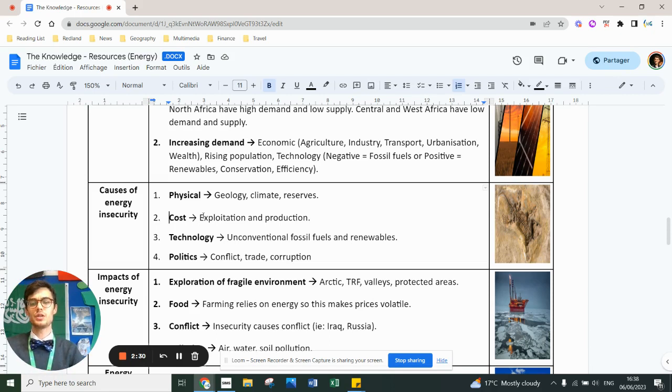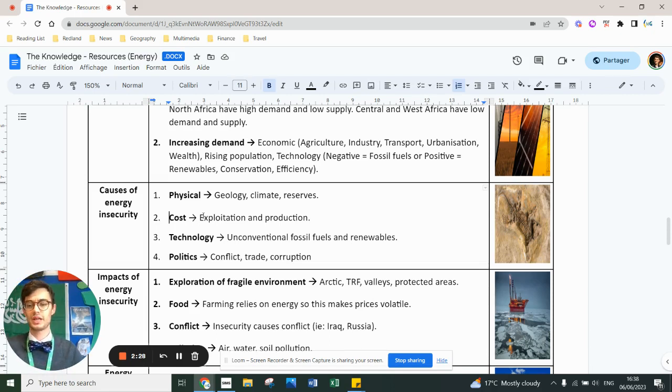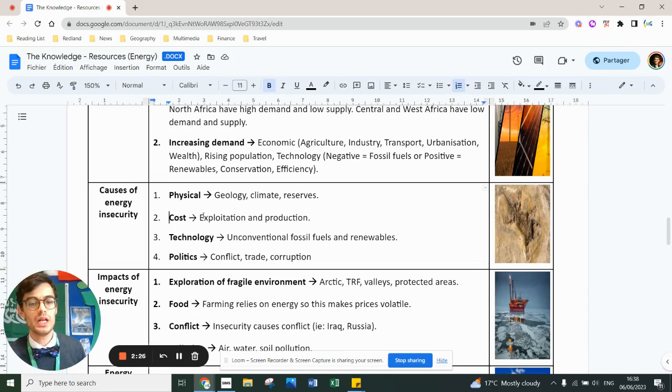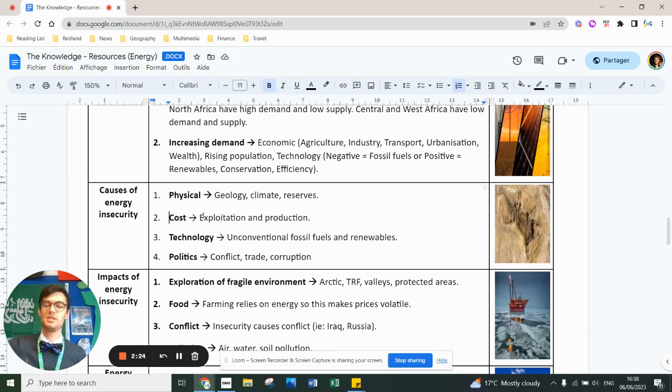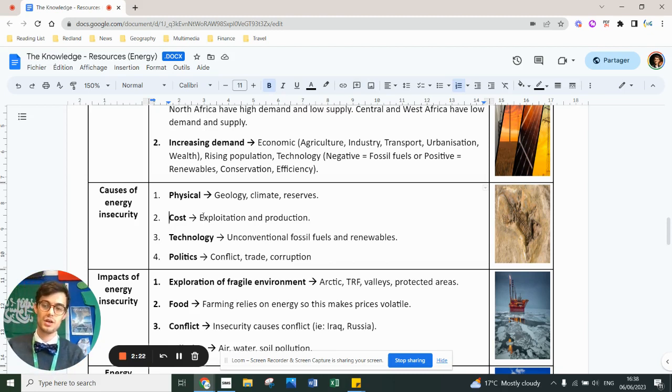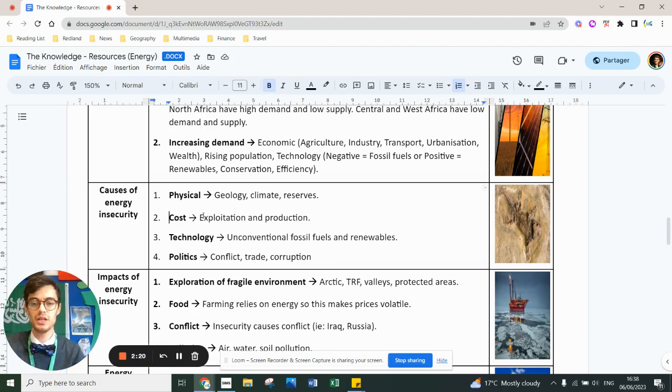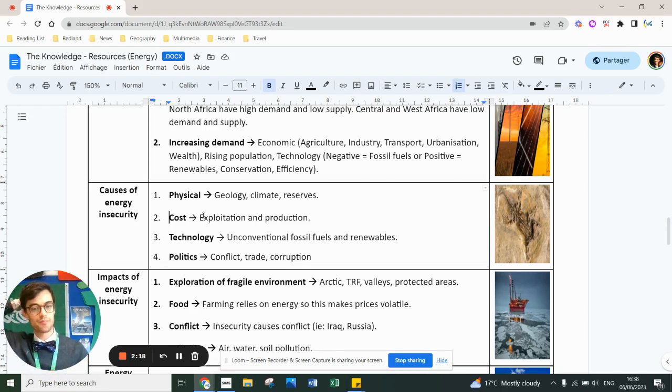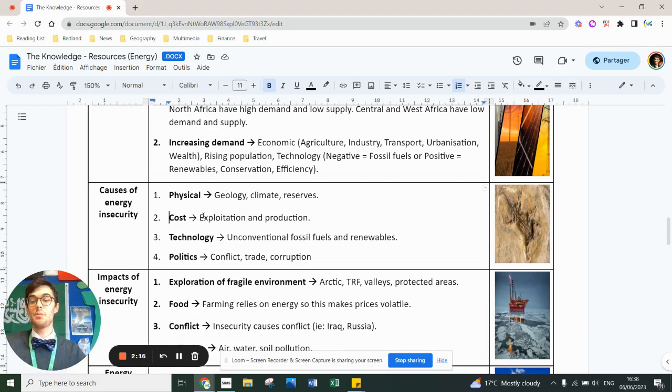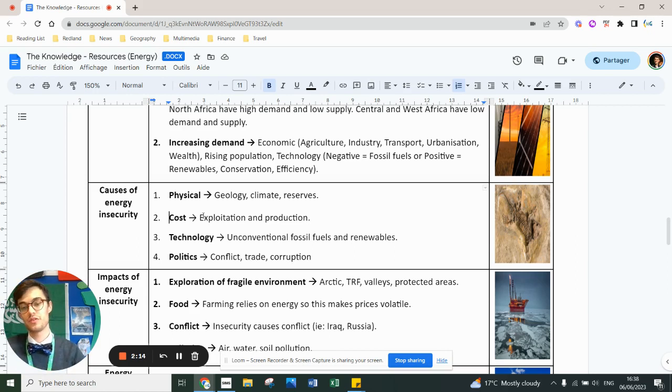Technologically, some countries have advanced technology so they can look for unconventional fossil fuels. Something you learn in year 13, such as deep sea oil mining in the Gulf of Mexico or the tar sands of Alberta in Canada or the fracking in the USA. You can also invest in renewables but that requires technology, it requires funds.